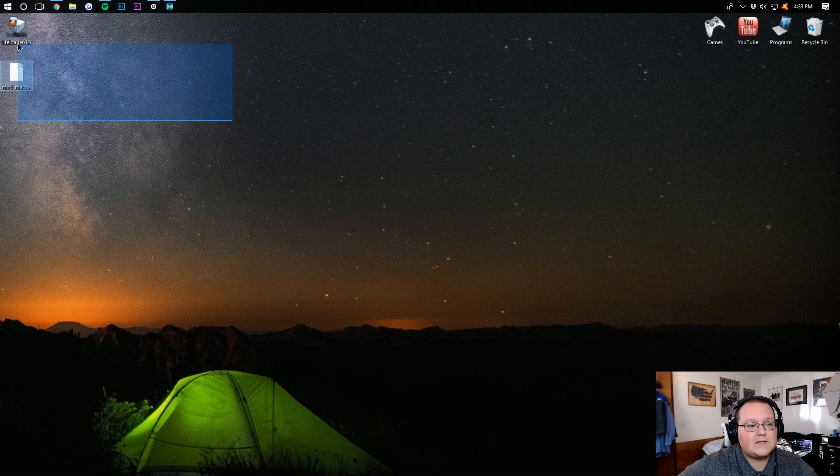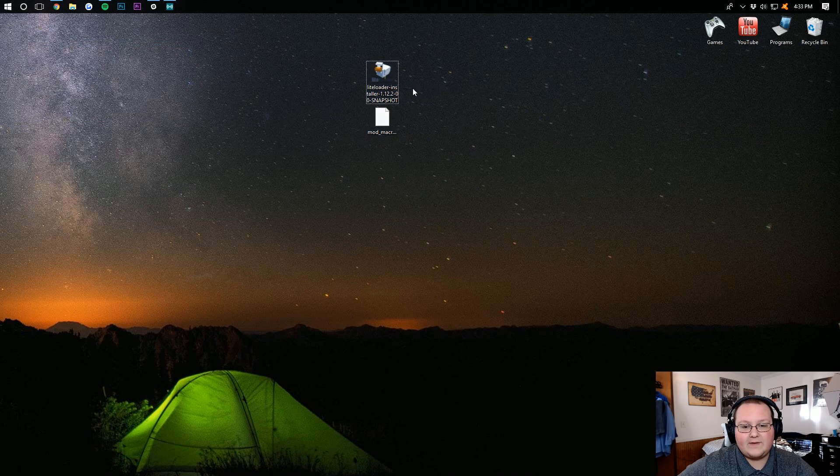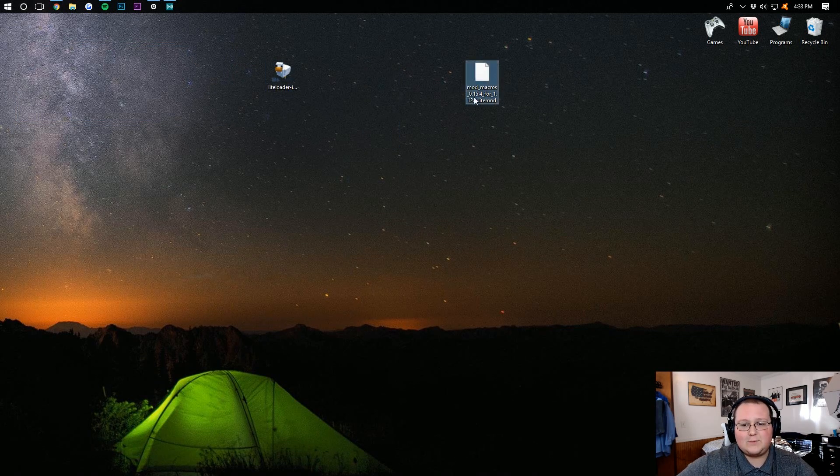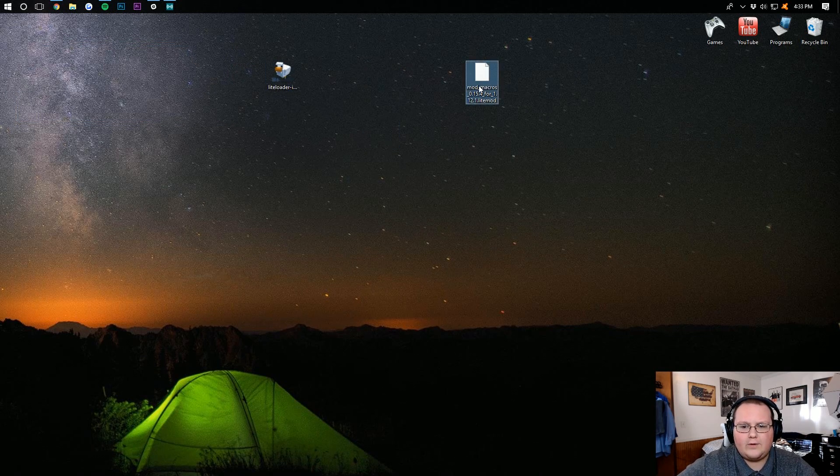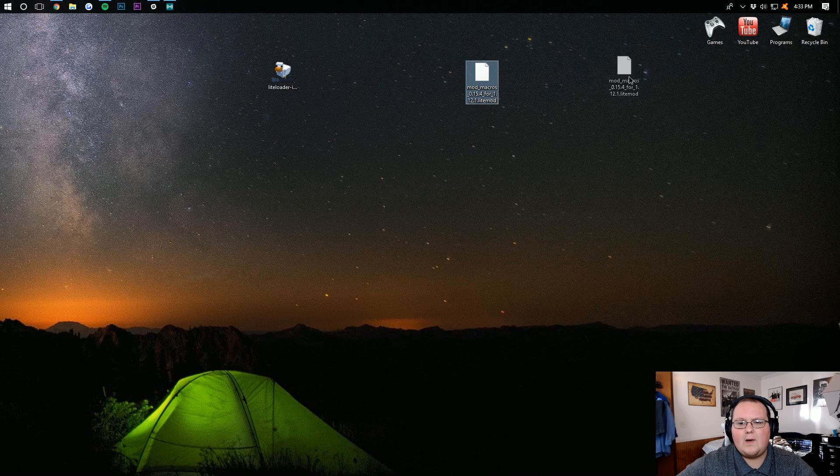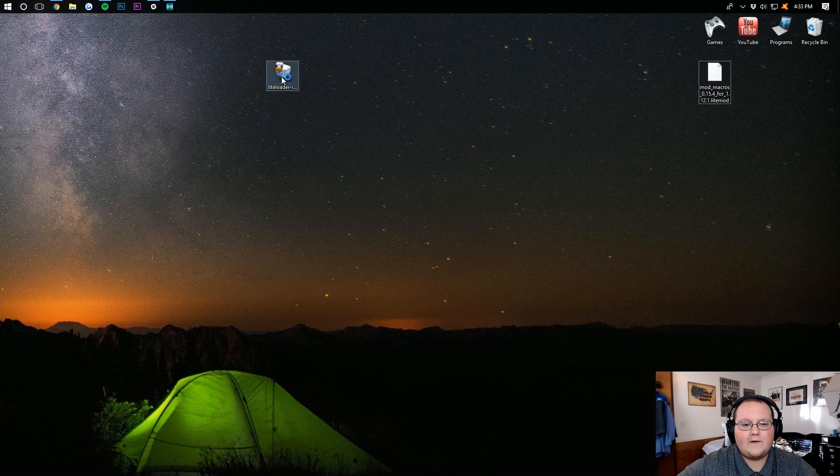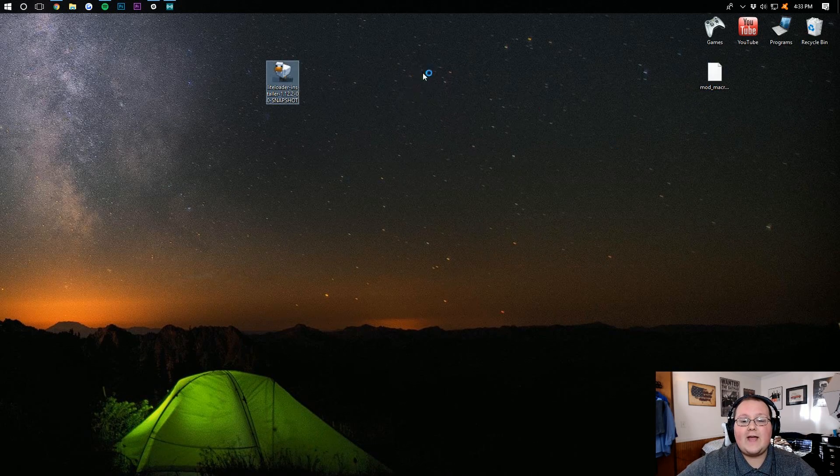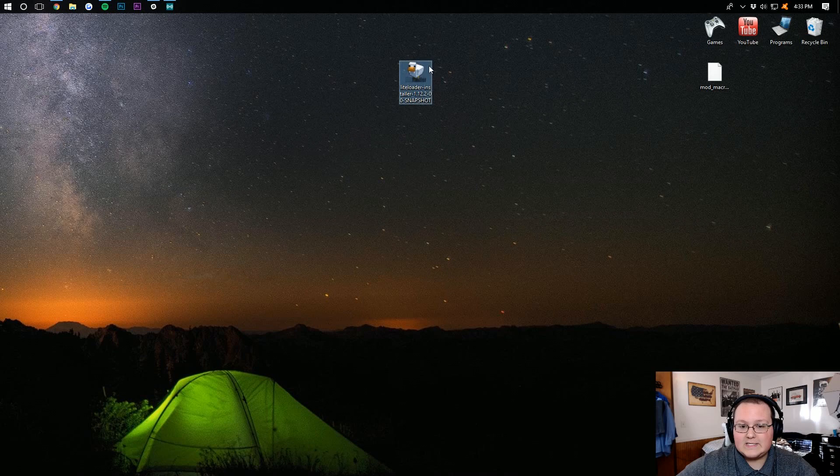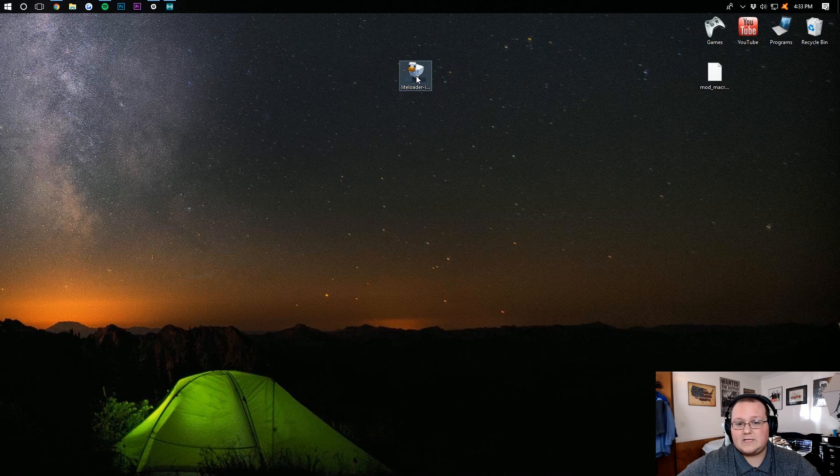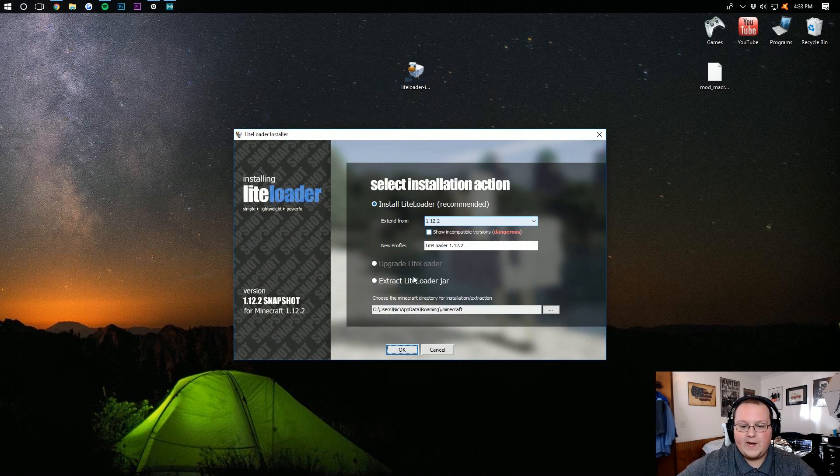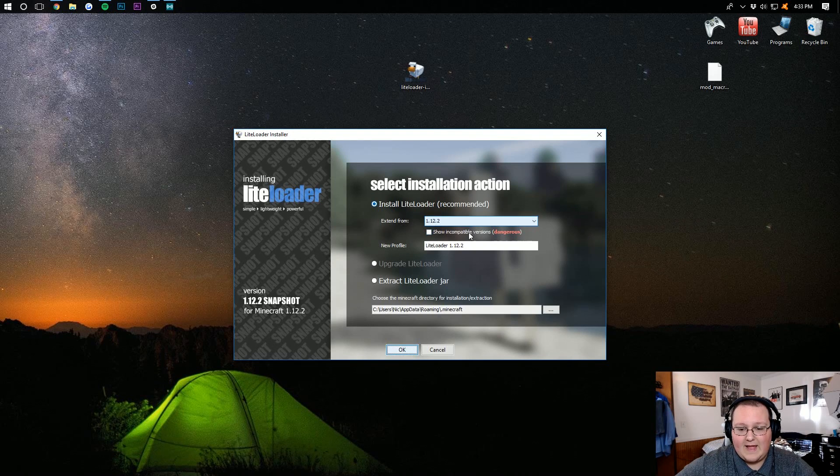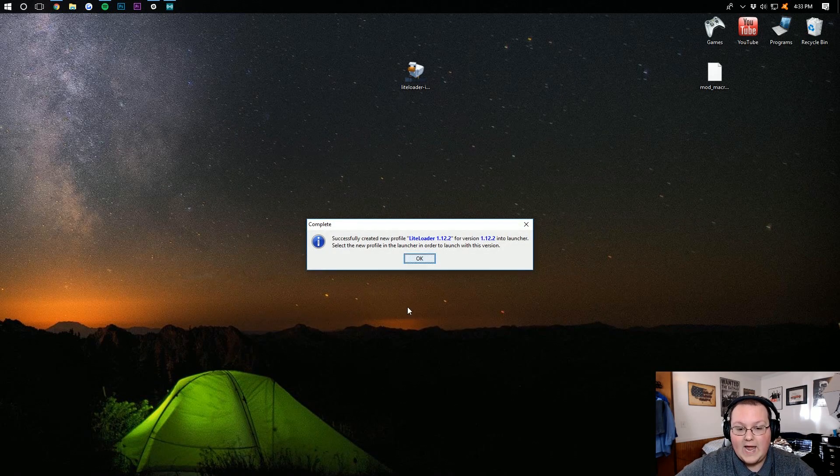So when we minimize our browser, we have two things. We have Lightloader, and we have this weird file. This .lightmod file. Let's drag the .lightmod file to the side for now, and open up Lightloader Installer by just double-clicking on it. It will then open up this handy-dandy installer, where you want to just leave everything the same, and click OK.